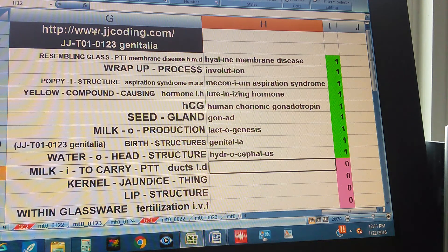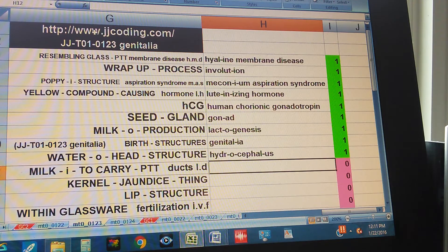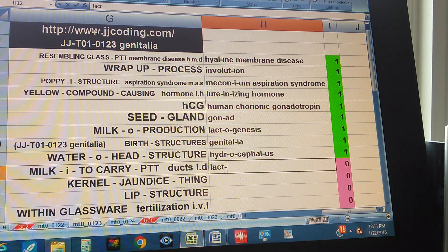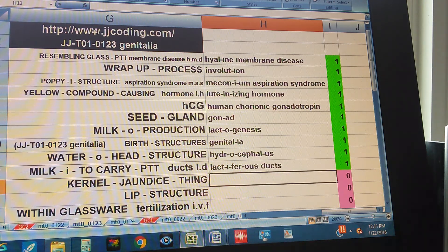Milk, to carry, pertaining to ducts — ducts is lowercase. Lactiferous Ducts.